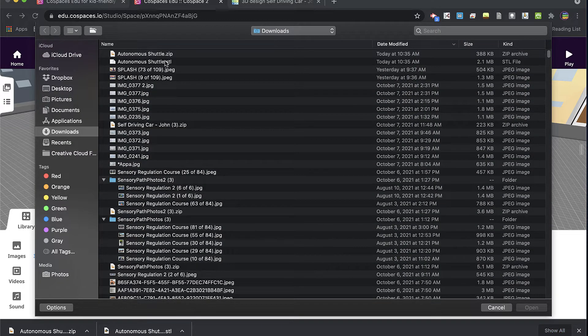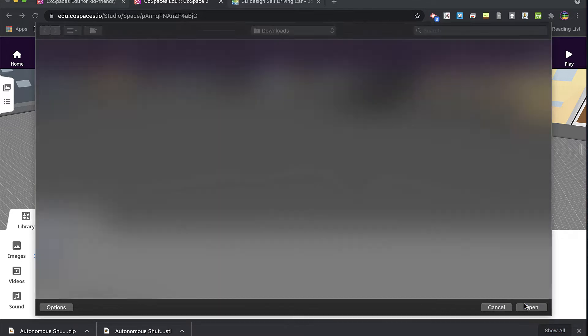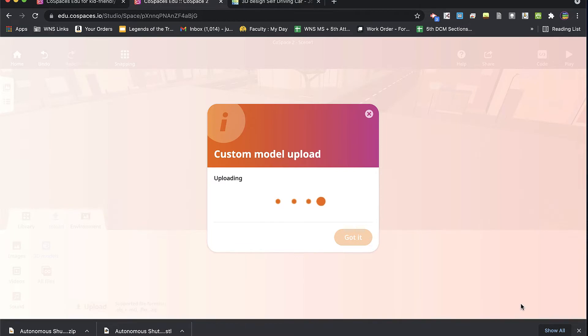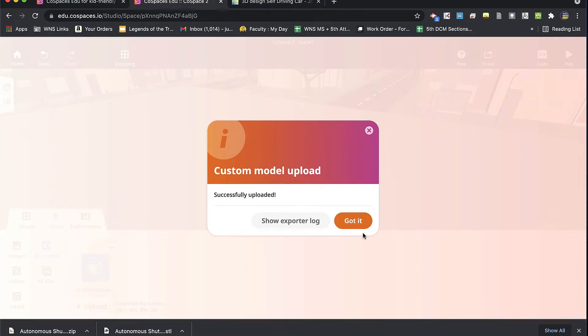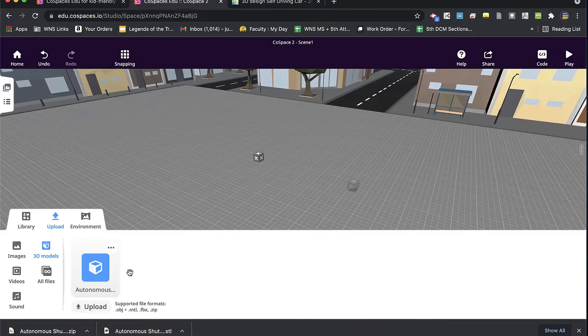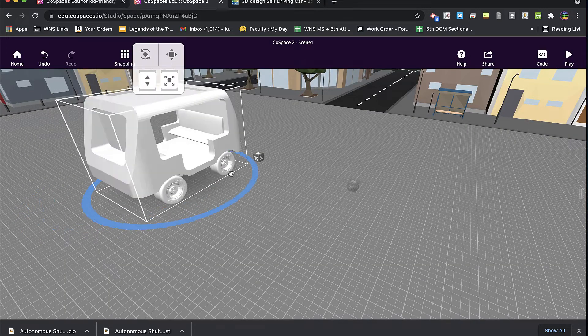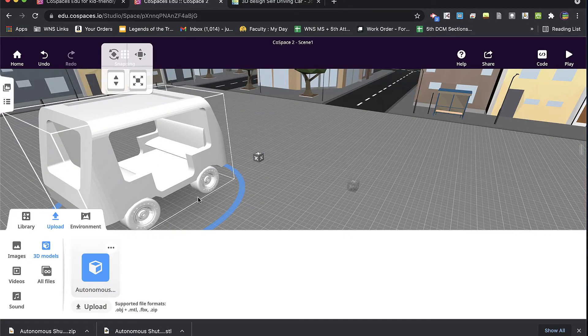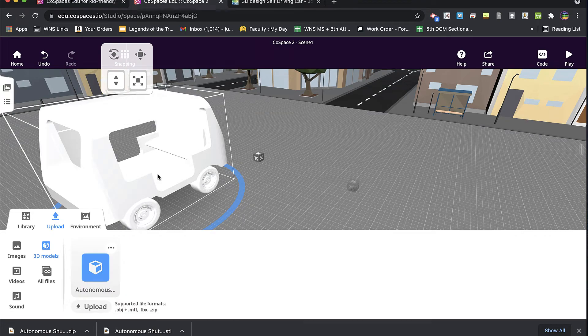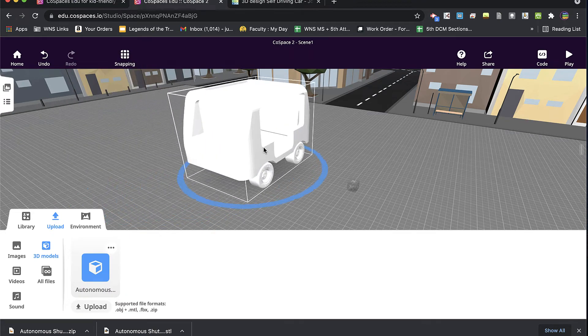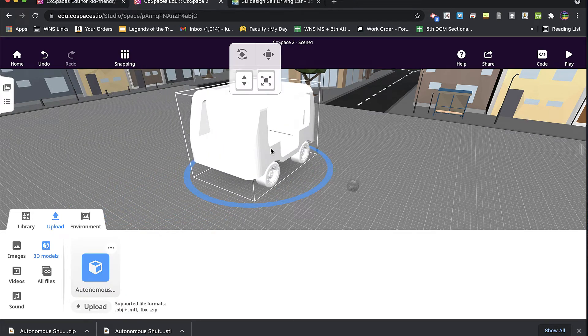If I upload the STL file, it comes in as an object with a single color, basically.